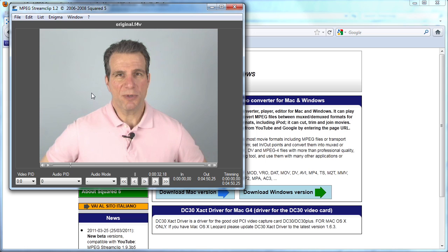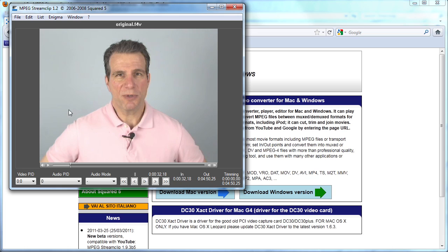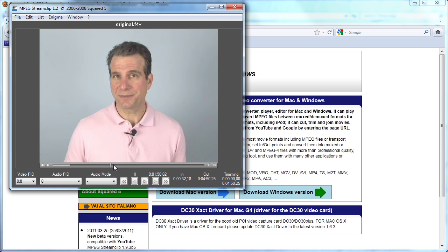So to start the trim, I would select I on my keyboard, or for many people, choose Edit, select Endpoint. And the outpoint is going to be, let's say right about there. And I'll just press O on my keyboard. And you can see on the timeline beneath the video window that we've got a section carved out.